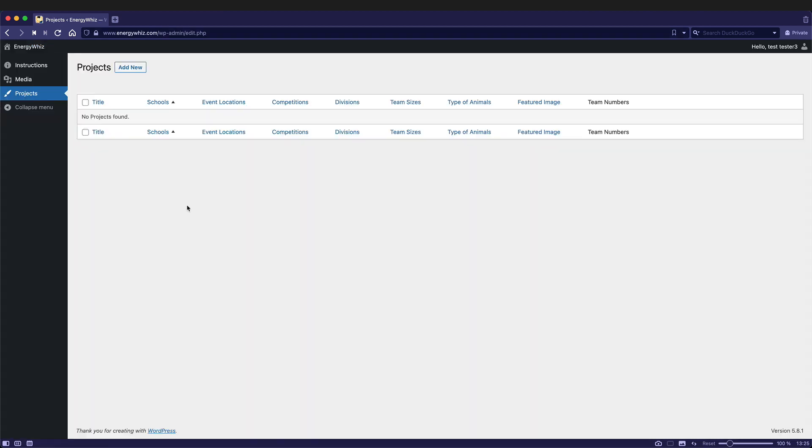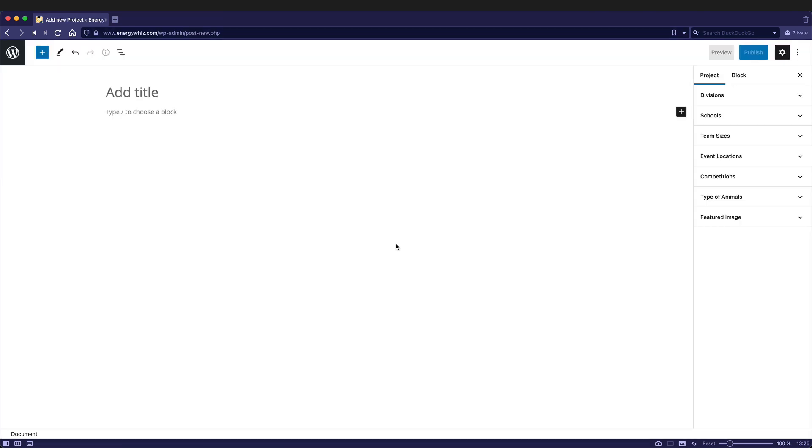Currently I don't have any projects, so I can create a new one by clicking on add new next to the projects. So this is a blank project. You can see it has no title, so that's one of the things you'll want to do first off is click on it and give it a title. The title would be the name of your car if you're doing Junior Solar Sprint or the name of your team if you're in one of the other competitions.